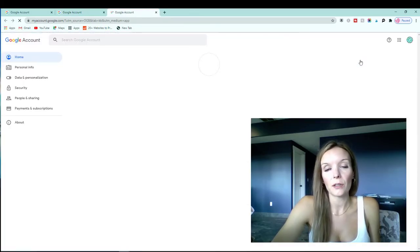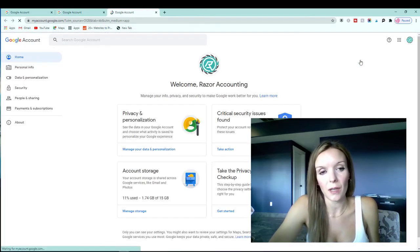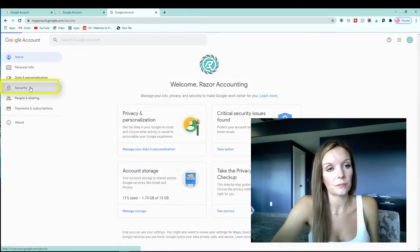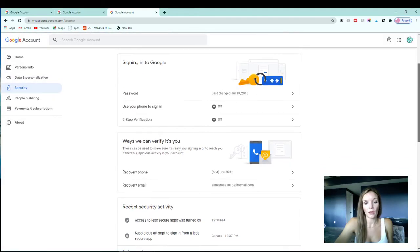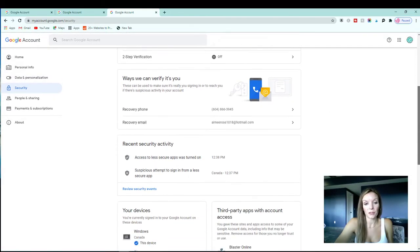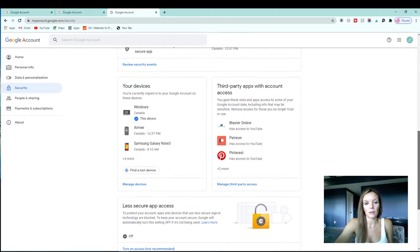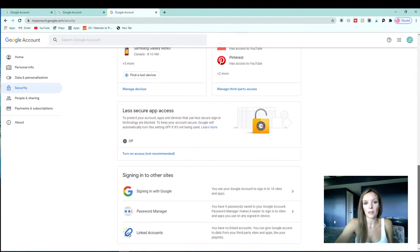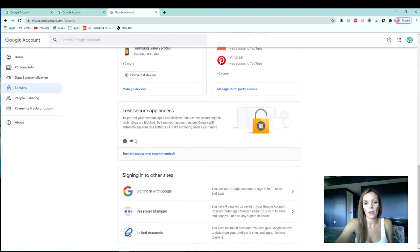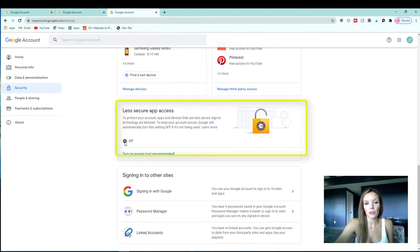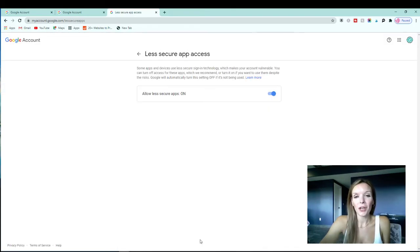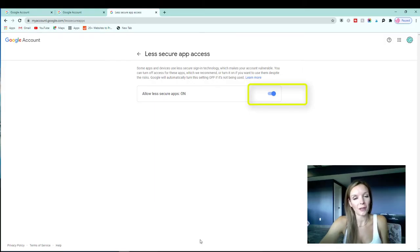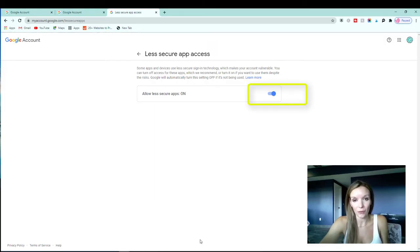And from here, you're going to select security on the left side. Scroll down so you get to less secure apps. And you want to make sure that it says on. Switching on less secure app access will allow Gmail and QuickBooks to work together without any problems.